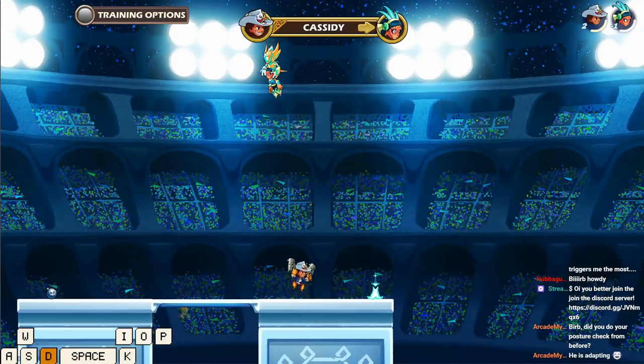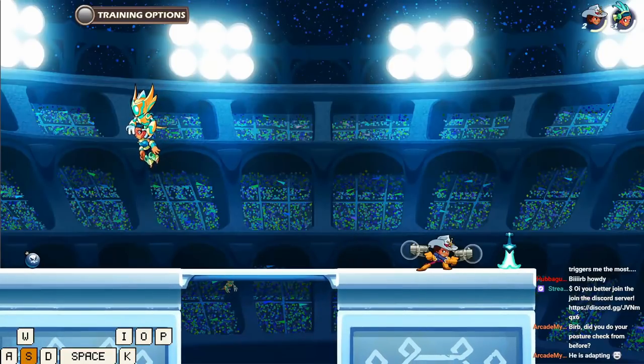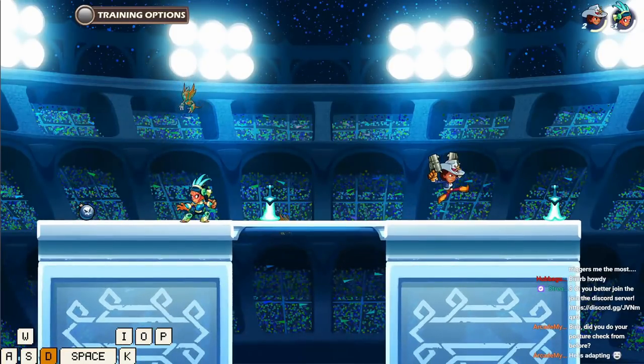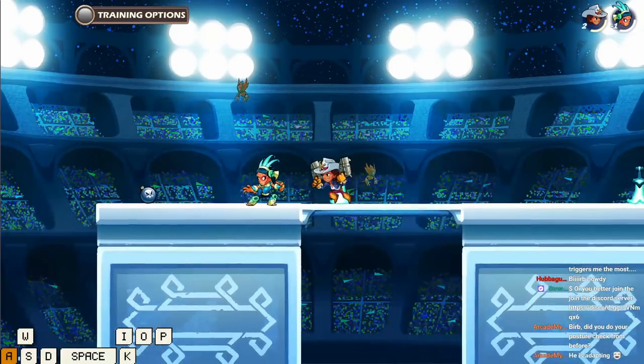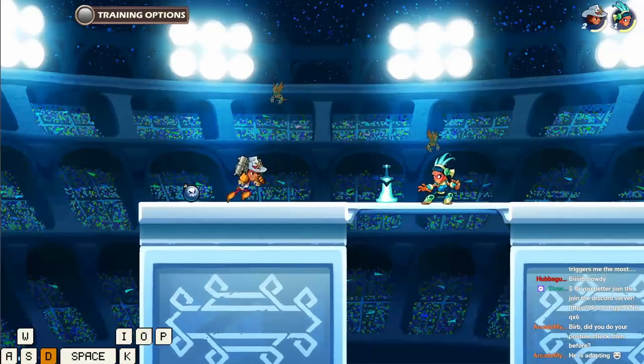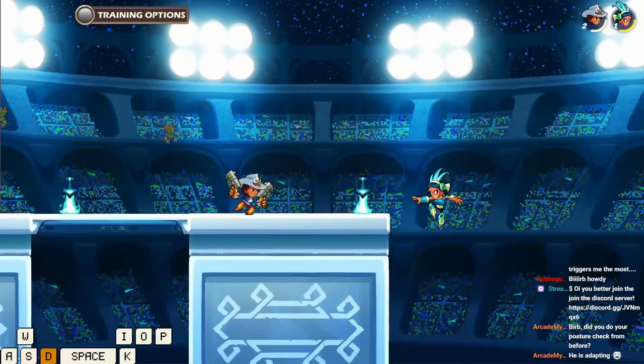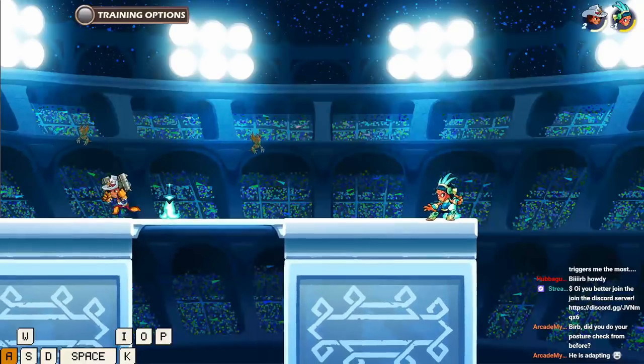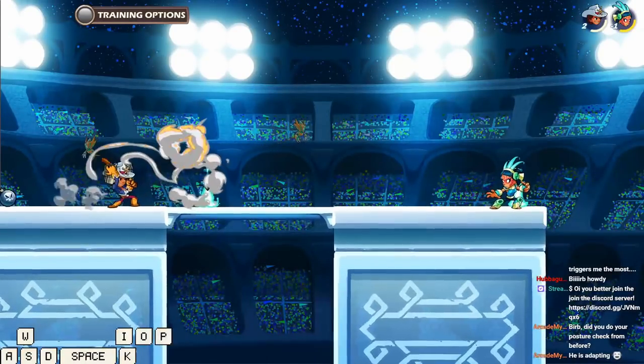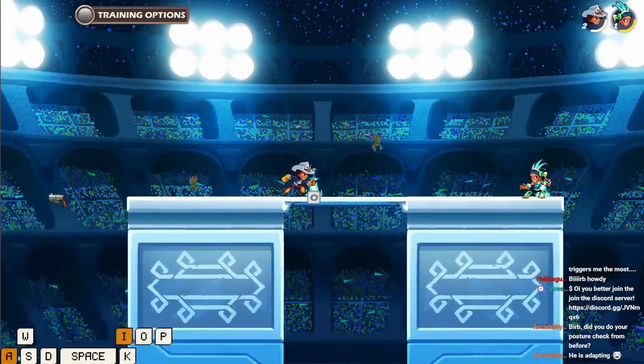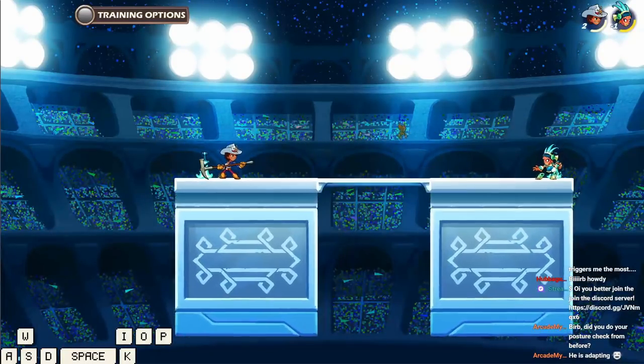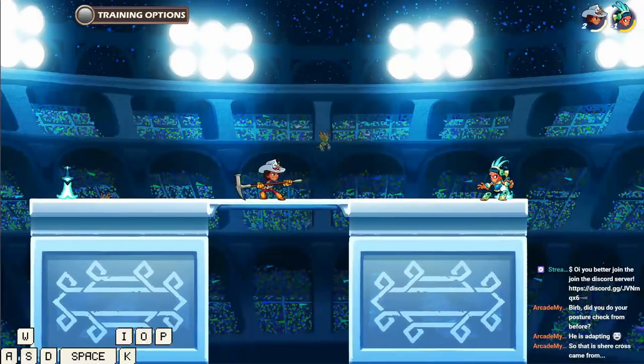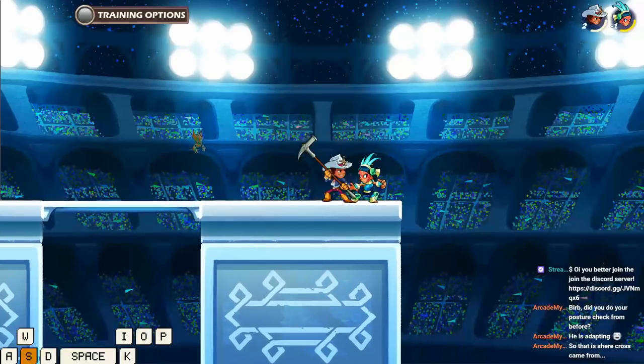Also, every single character has the same down sig and the same side sig. The only thing that distinguishes characters is the neutral sigs. So Cassidy side sig here and down sig here. This is her down sig, by the way, very cool.